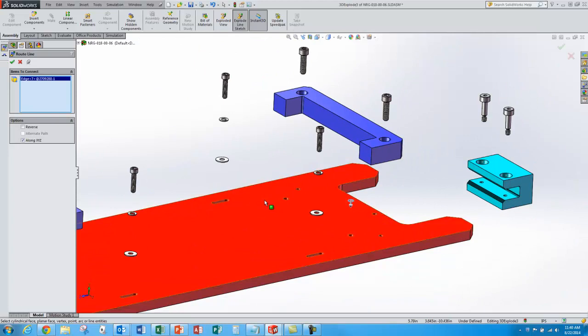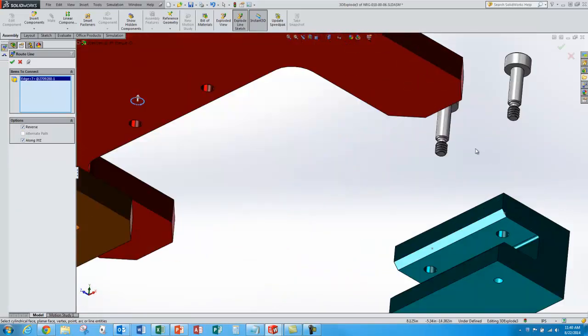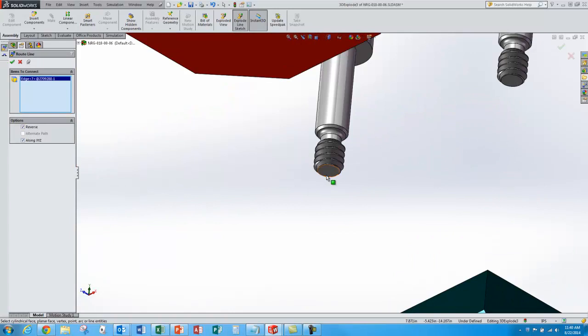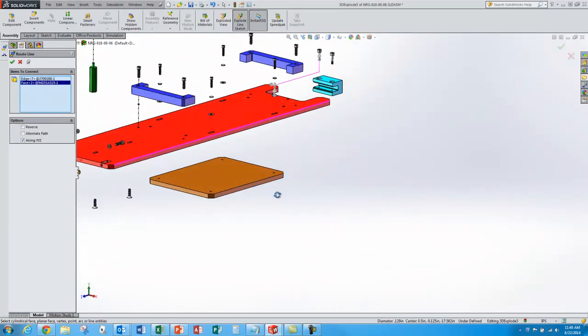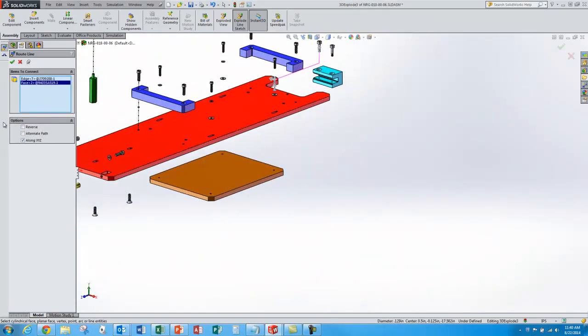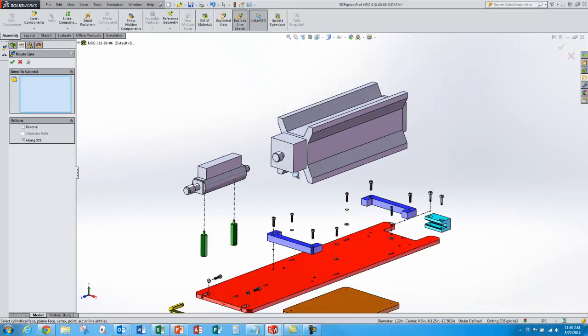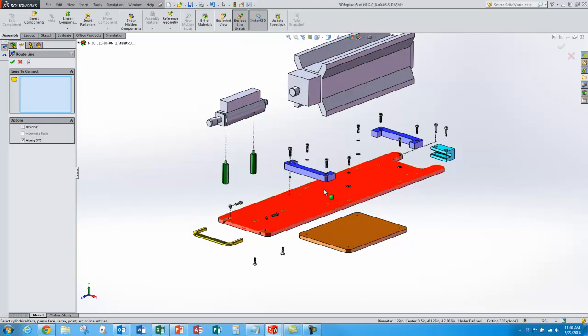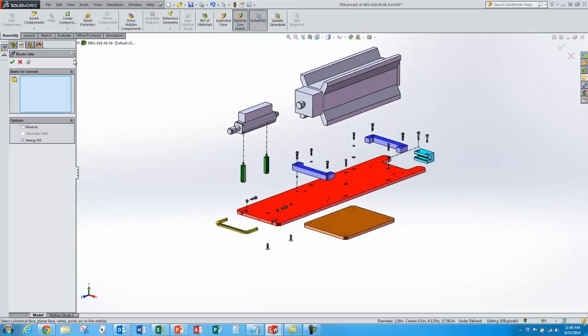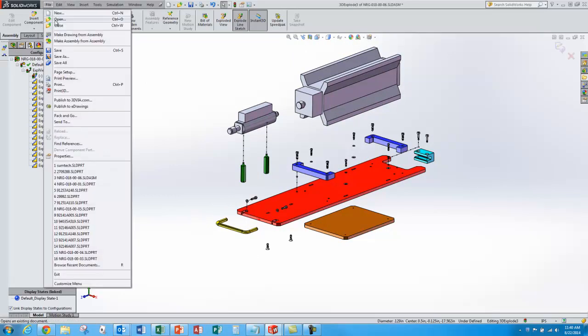So I can add these other ones pretty easily. Select that one, reverse it, select this bottom face. And again it follows the XYZ path of the explode. So I'll leave that to the viewer to put the rest of those in. So we'll approve that. Save the assembly.